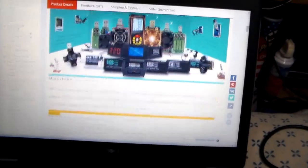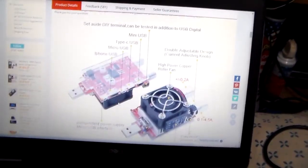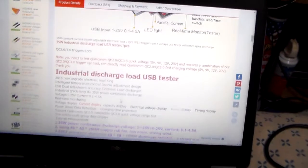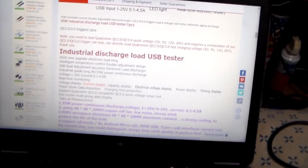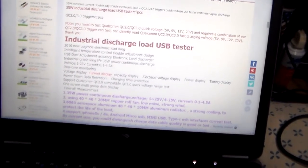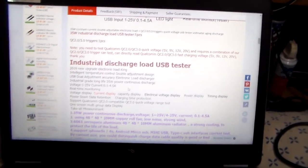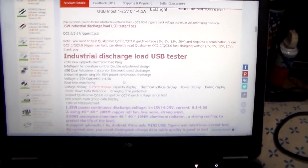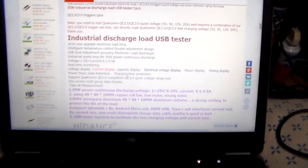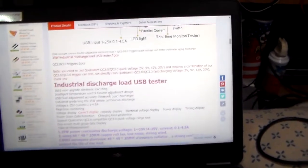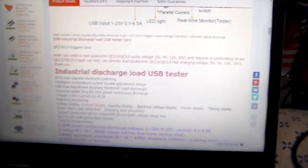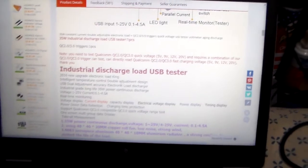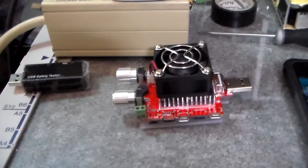Let's see. 35 watts, 1 to 25 volts, 0.1 to 4 and a half amps. And yeah, so let's do something with it.